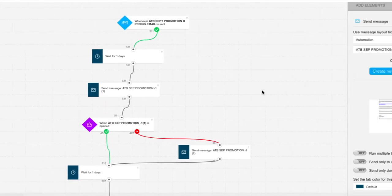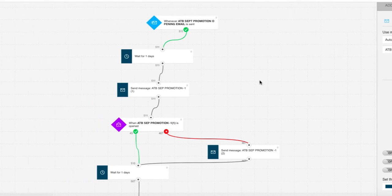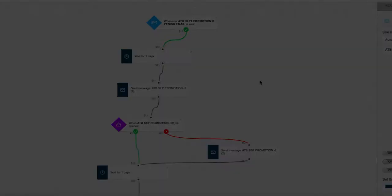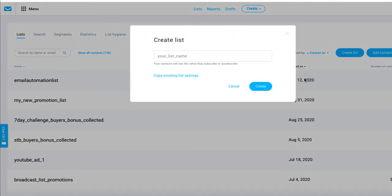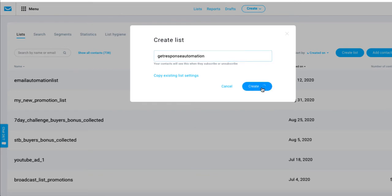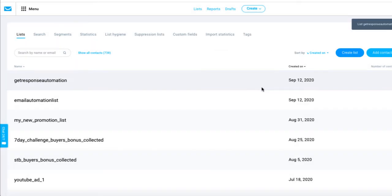The first thing we need to do is create a list where the folks who receive this automation will be placed. My assumption is you're already using GetResponse, but if not, you come up here and press Lists and go ahead and create a list. This is the list you'd use to gather folks who have opted in via your pages within GetResponse. I'm going to create a list called 'GetResponse Automation' - anyone who joins this list will go through the automation I'm about to create.